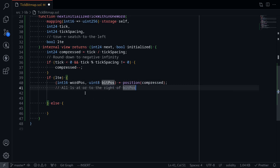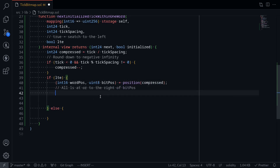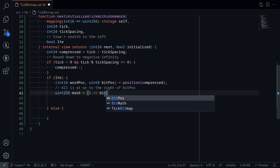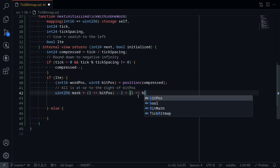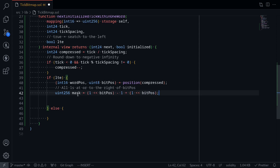Next we'll need to create all ones at or to the right of the bit position. So uint256 mask is equal to — the way we create all ones to the right of the bit position is by first creating a one at the bit position: shift one left by bitPosition. At this point we have a one at the bit position, and if we minus one from this, we have all ones to the right. Then to add a one at the bit position, you just add one at bitPosition. So this mask creates all ones at and to the right of the bit position.